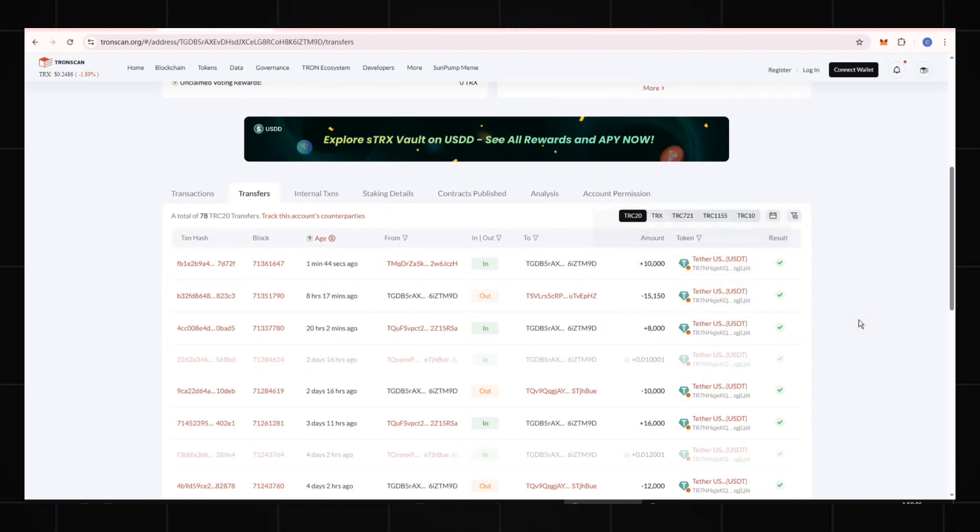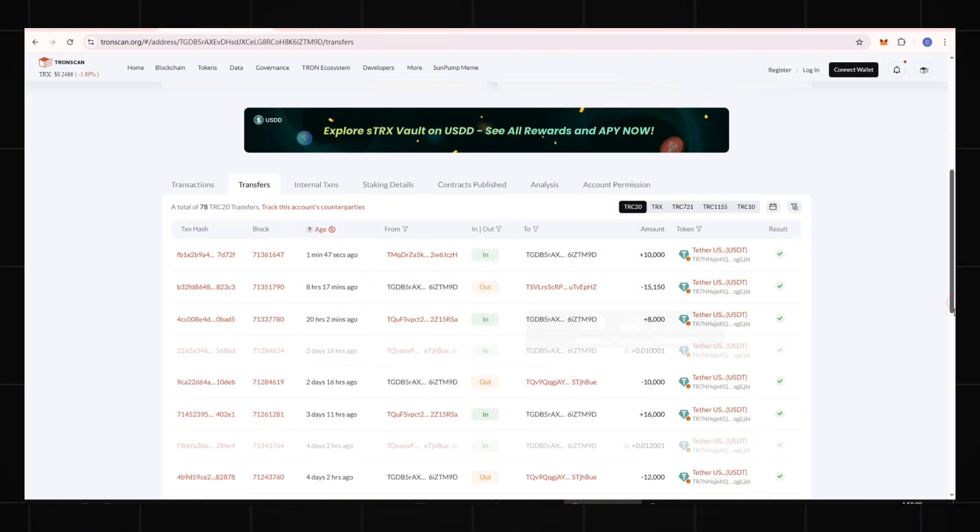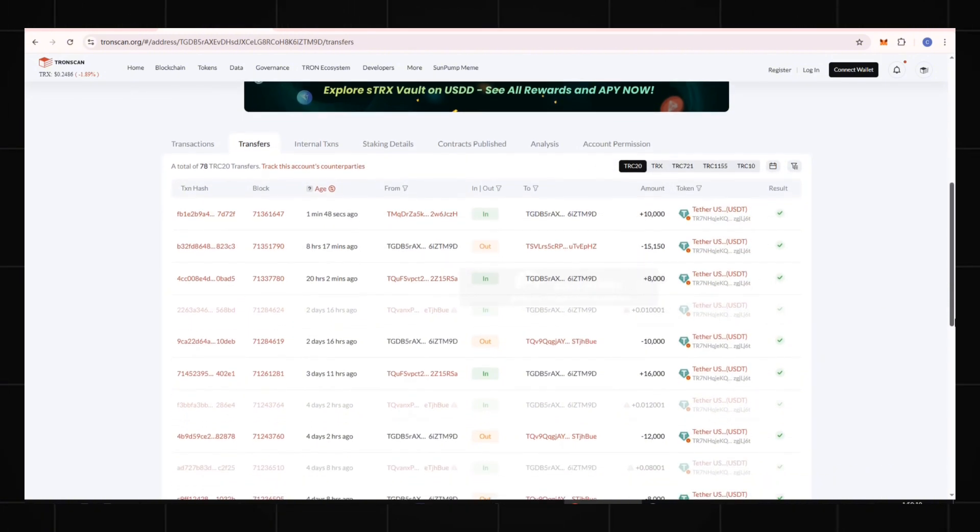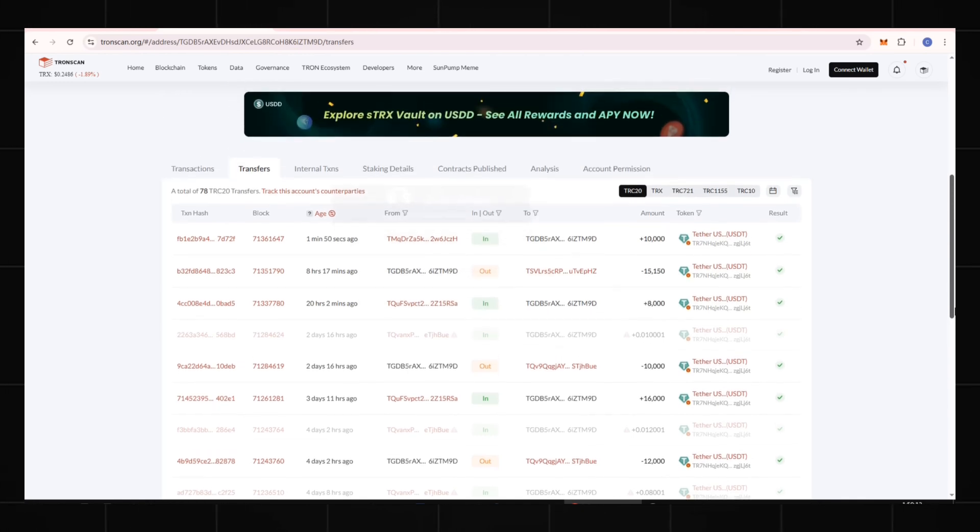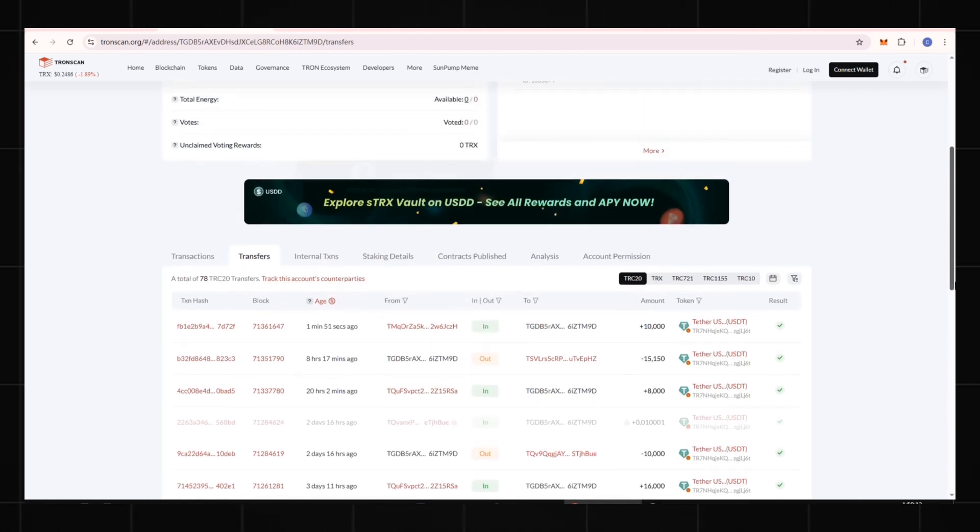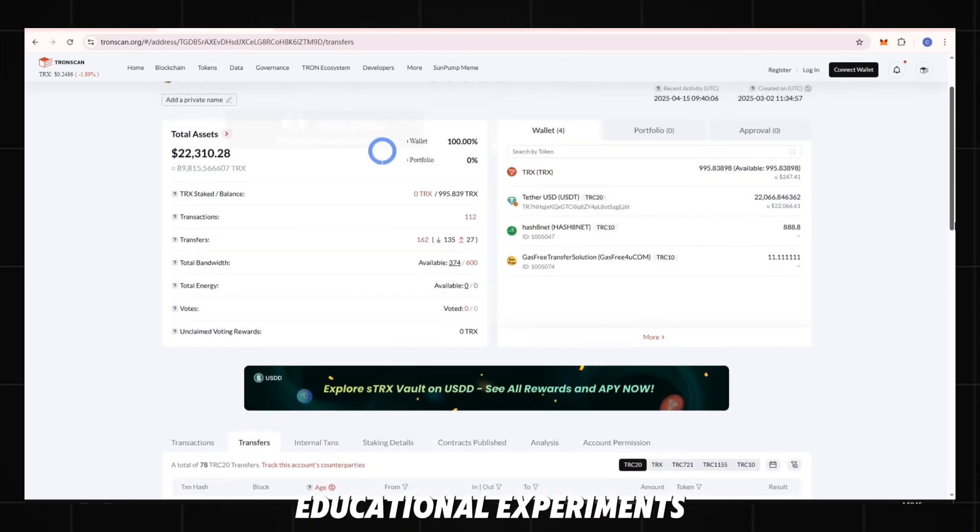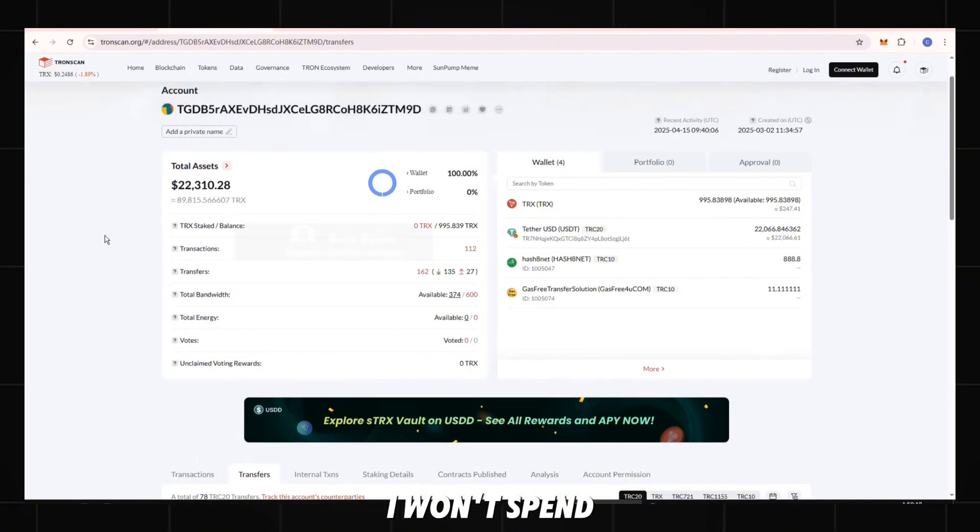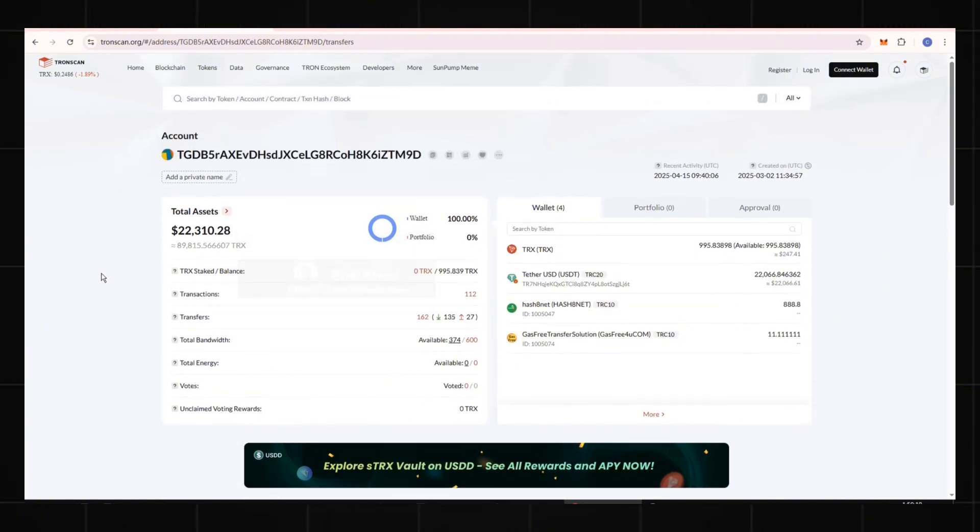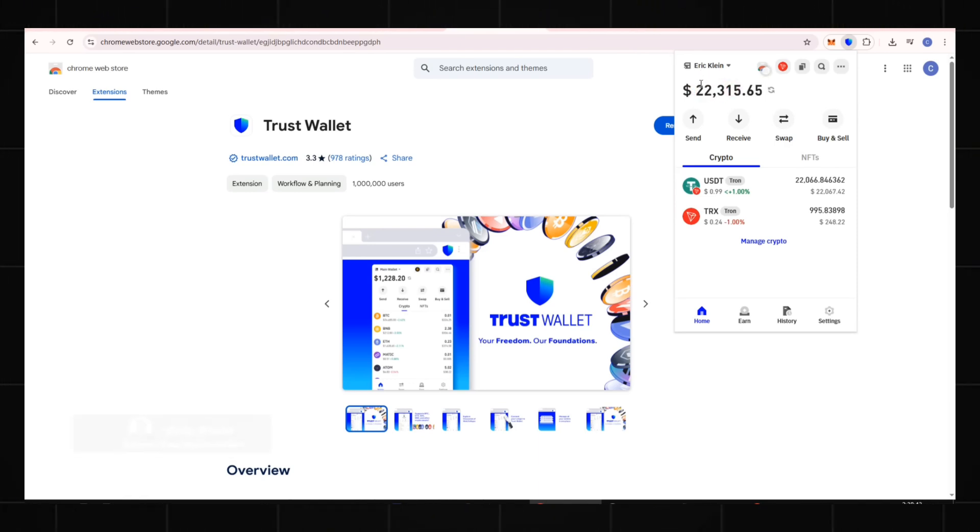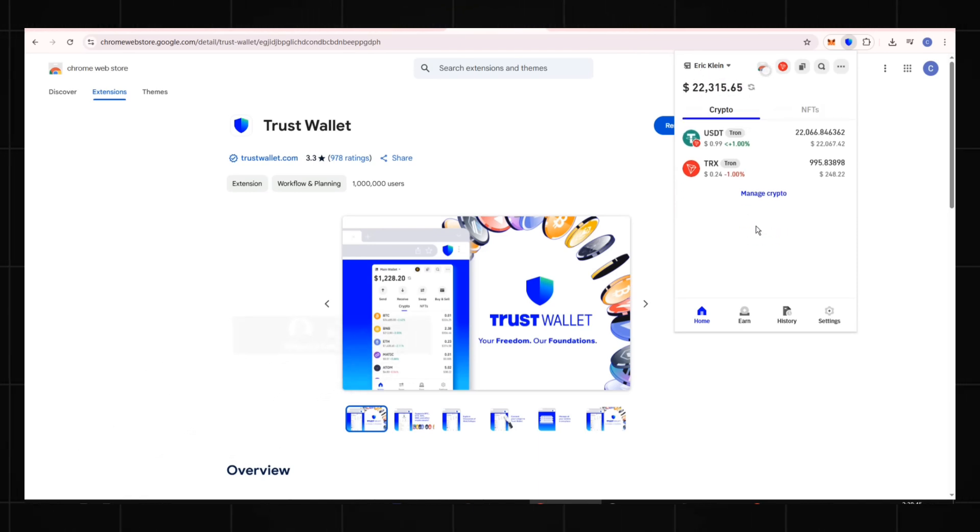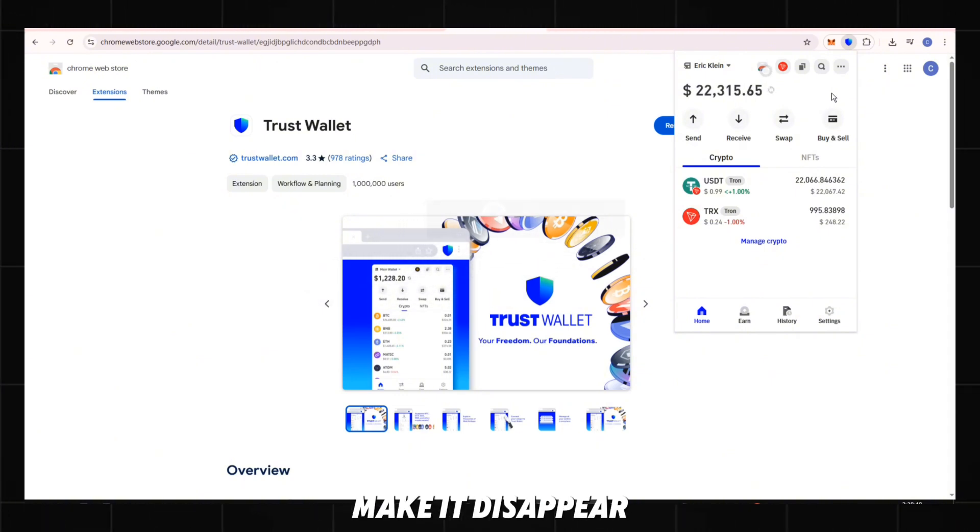If you are interested, you can verify this yourself. I've tested the method with this wallet many times without issues. These USDT are for educational experiments only. I won't spend them. Returning to my Trust Wallet. The balance now shows 10,000 USDT added to my wallet. And refreshing doesn't make it disappear.